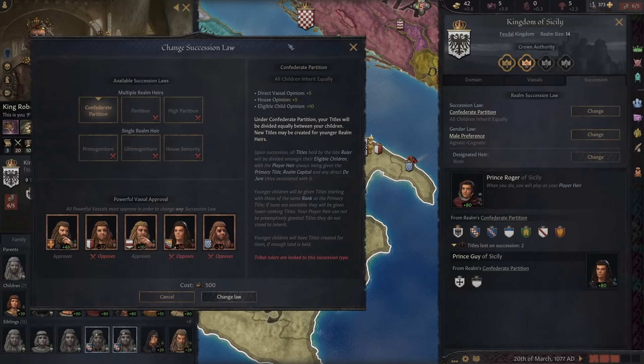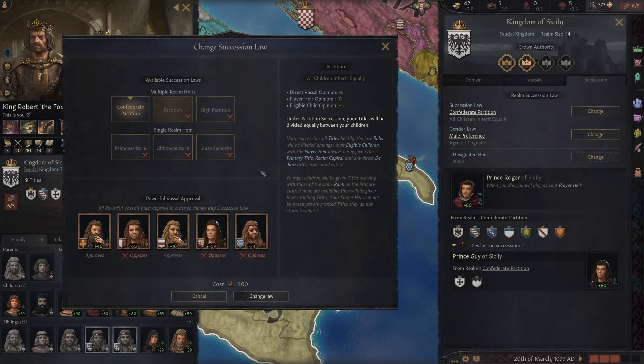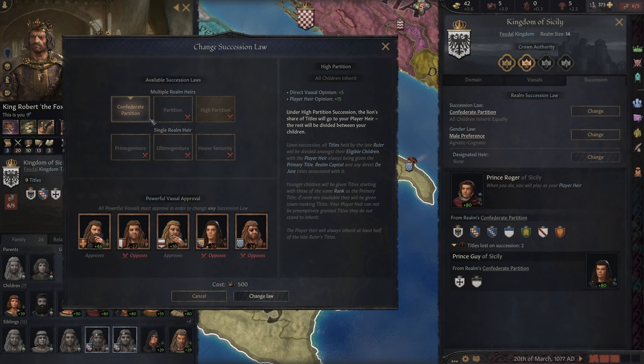When you jump into Partition, it's basically the exact same thing as Confederate Partition but it will not create titles. High Partition is again the same as Partition — no new titles are being created — but your primary heir will receive 50% of eligible titles. So they get half the titles in each step: king, duke, count, and then the rest are divided up. It's super confusing — it's probably the worst part of the game — but after that we go into some stuff that's much more straightforward.